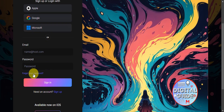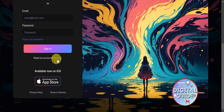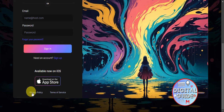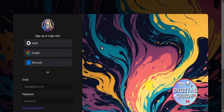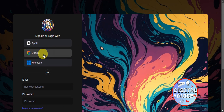If you already have an account and have forgotten your password, there is a 'Forgot your password' button. If you need an account, simply click 'Sign up.' The app is also available on app stores, and you can view the privacy policy and terms of service. Personally, I use Google sign-in so I don't have to remember an email and password.